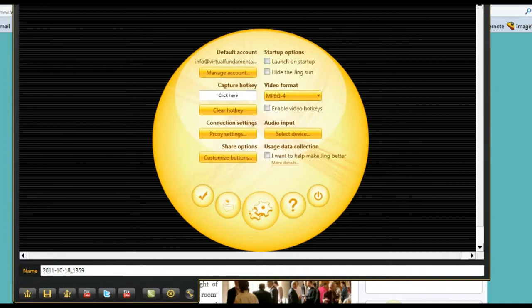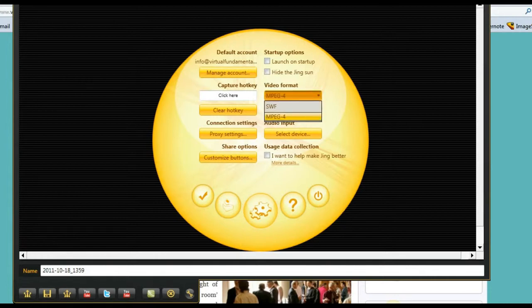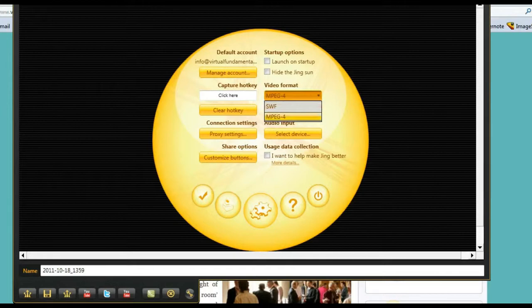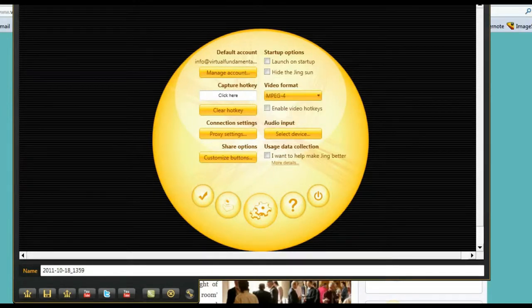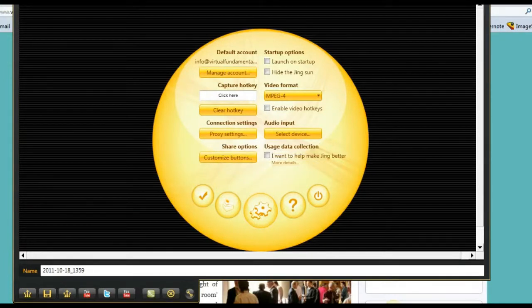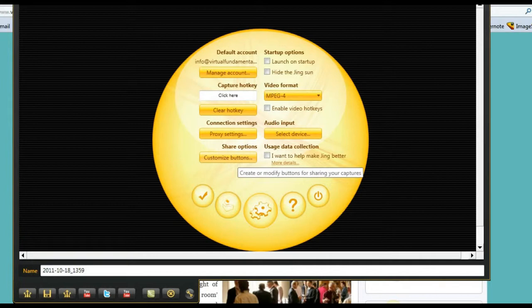Now you're going to see that here is your MPEG-4 version, which the Pro gives you. This is the SWF that you had in the free version. Now you can do it in MPEG-4. You've got Proxies and some other things that you can customize. What you would want to do here is go to customize buttons, which is what we're going to take a quick look at right now.